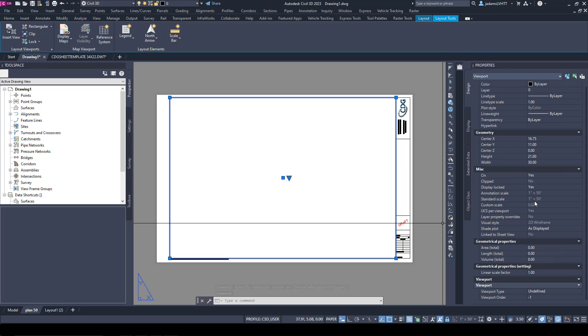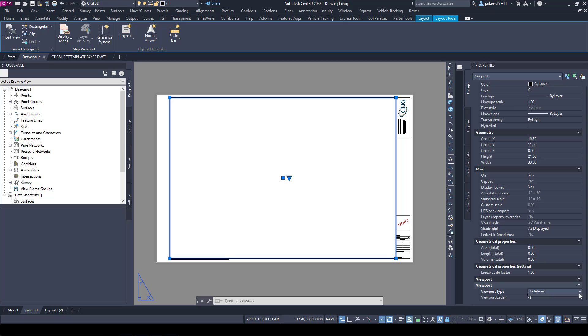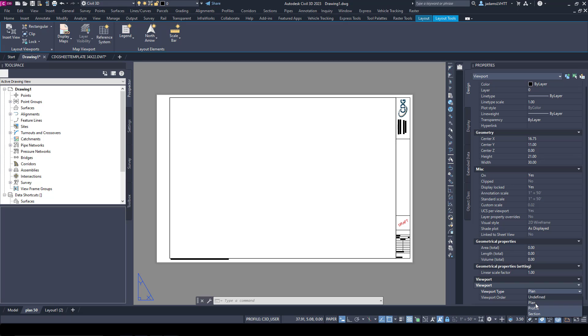Down under the Properties dialog box, you'll see the Annotation and Standard Scale that we just set. Under the Viewport section is the Type and the Order. The type is important in that you are able to choose whether it's plan, profile, or section. This is applicable to when you are using the wizards to generate sheets.